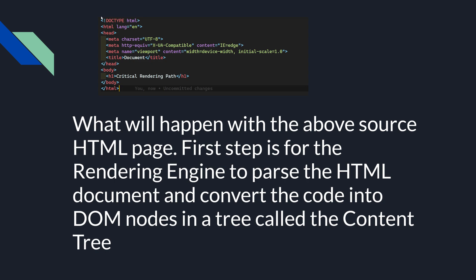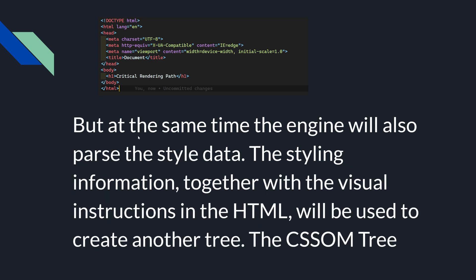So the rendering engine will parse the HTML document and convert the code into DOM nodes. But at the same time, the engine will also parse the style data — that is, the CSS. The styling information together with the visual instructions in HTML will be used to create another tree, which is the CSSOM tree.